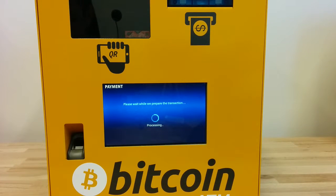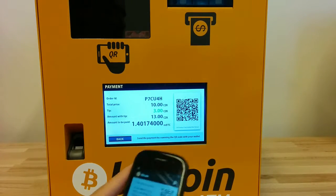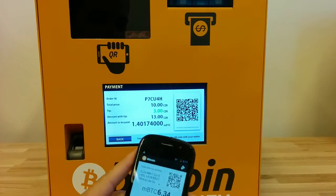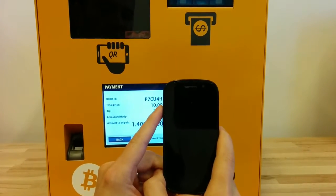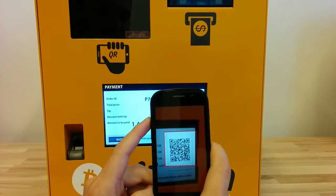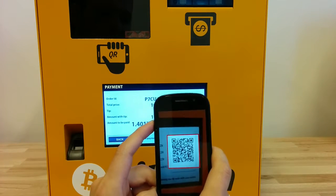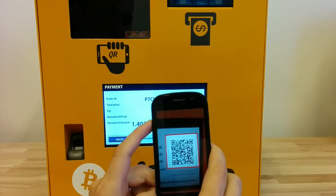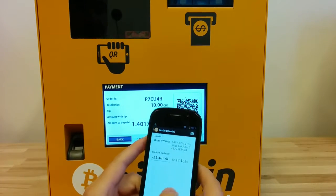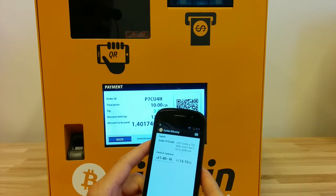Now the Bitcoin payment request is prepared and the customer can pay. The customer scans the QR code and hits send.